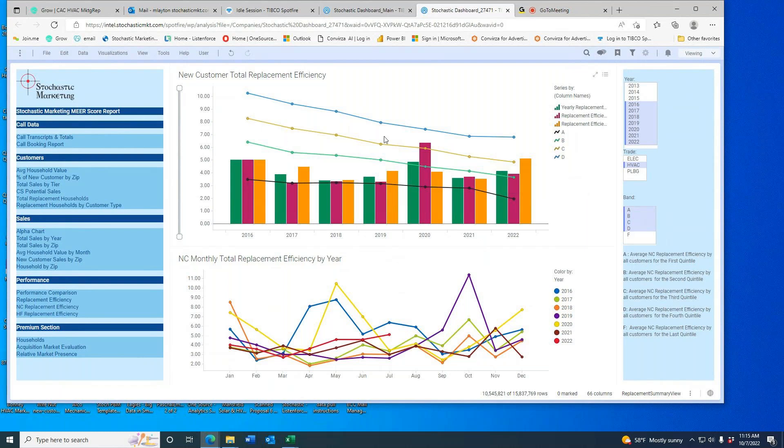The trend for everybody else right now is the average contractor needs 3.3 service or repair houses per install.